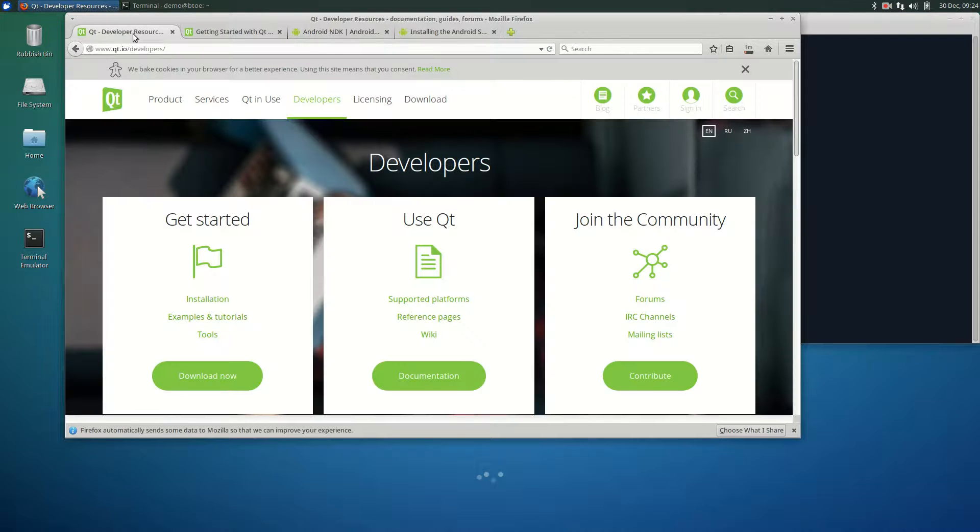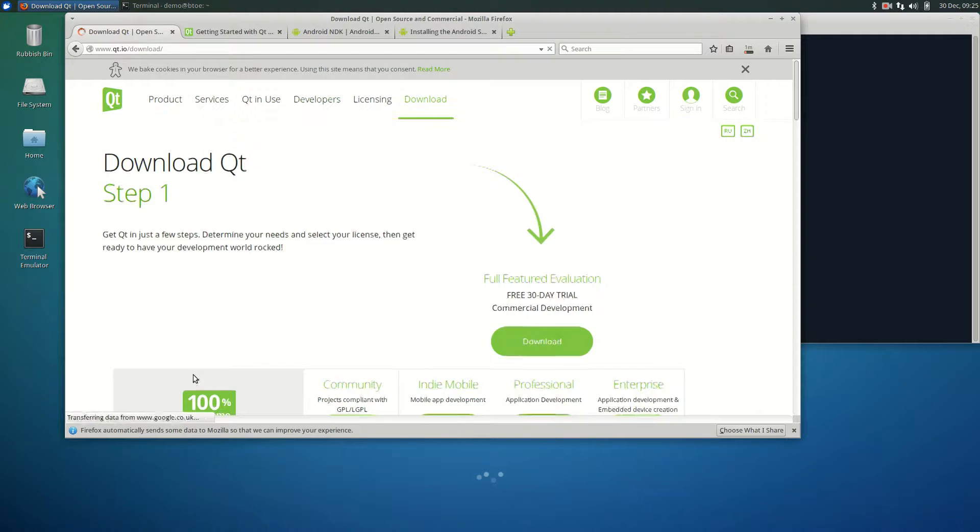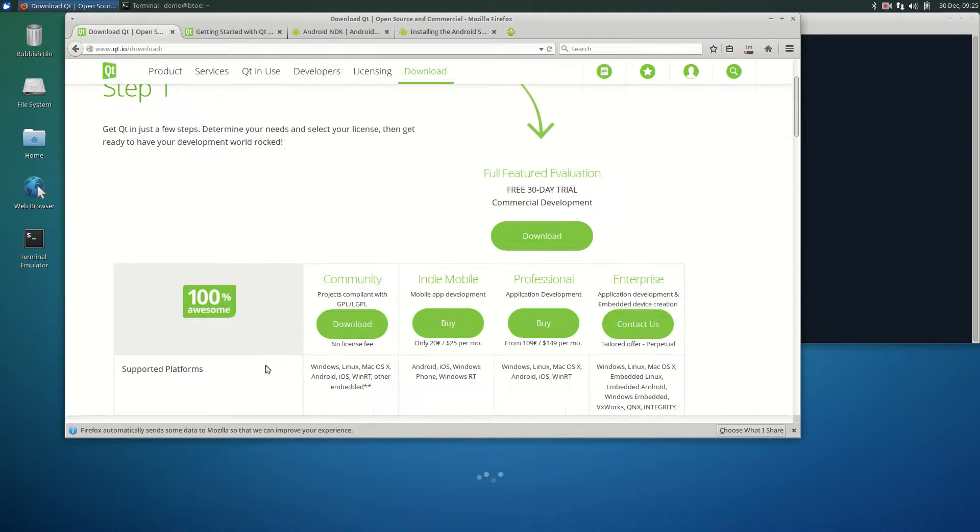Lastly, we download the Qt Online installer. For now, we will just select the Community Edition.